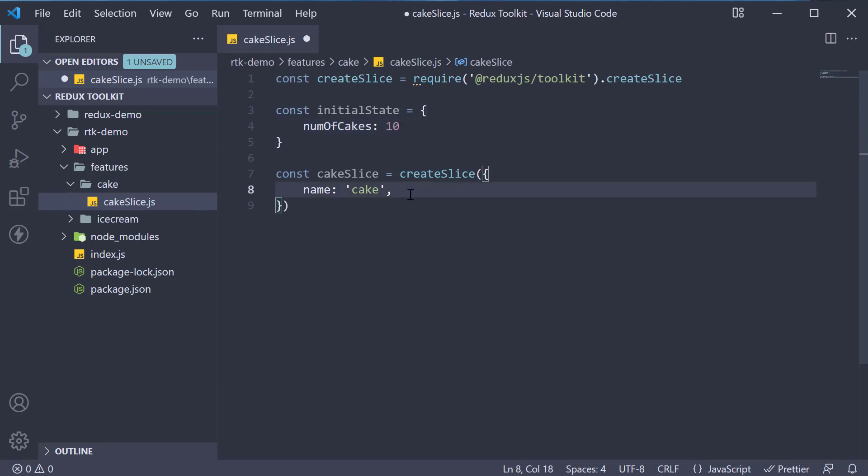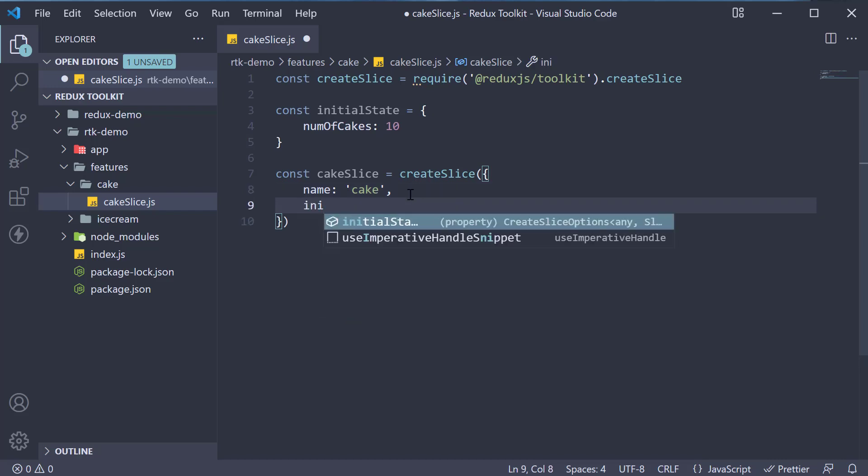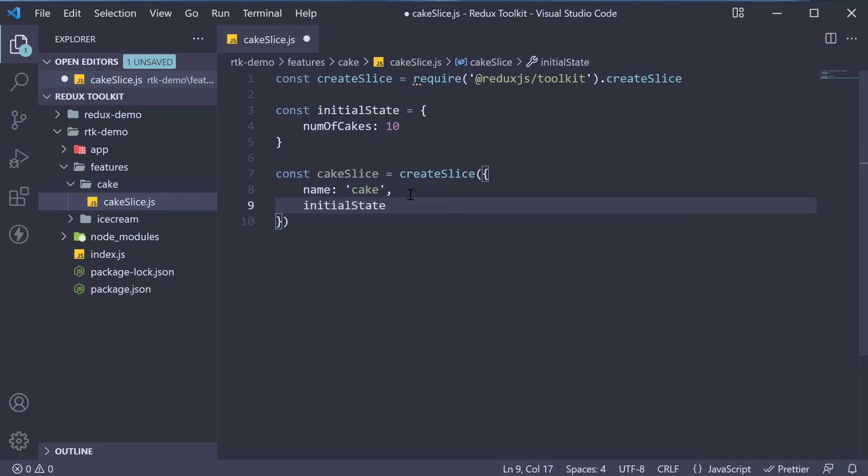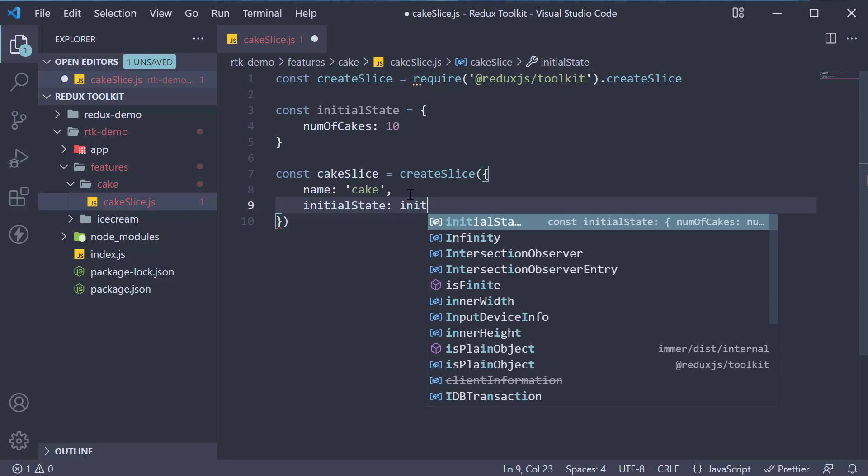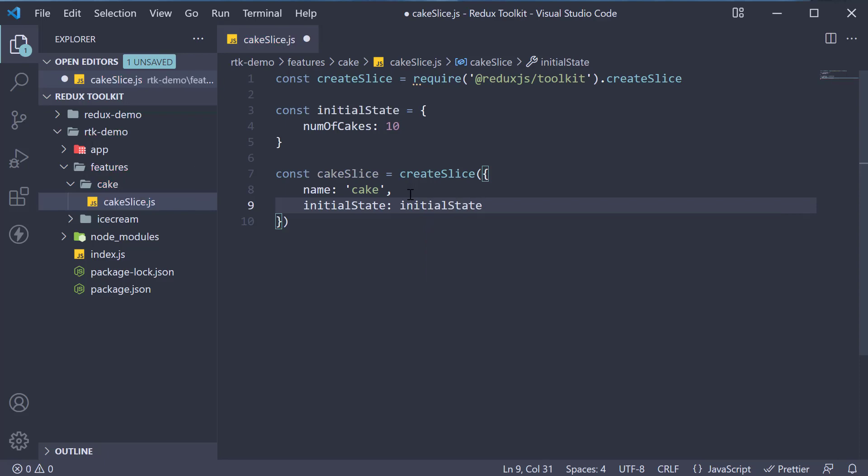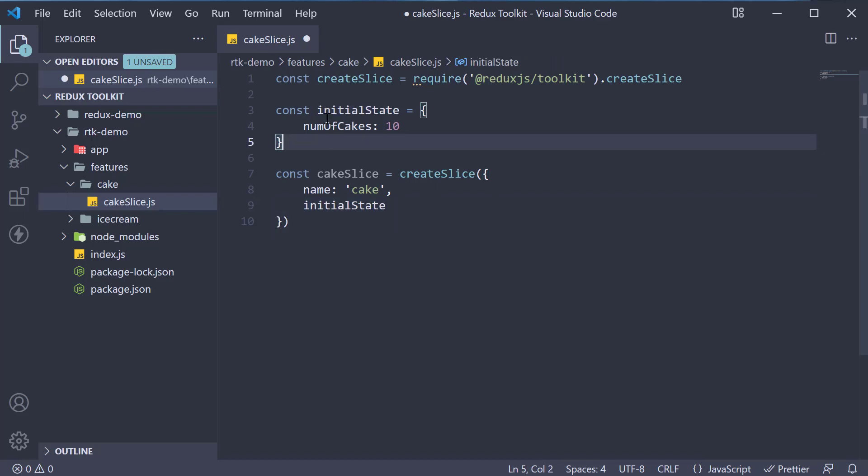Now for createSlice, specify initial state as key and value. We can use ES6 shorthand and specify just initialState if the key and value both are the same. So initialState is now equal to our initial state object.